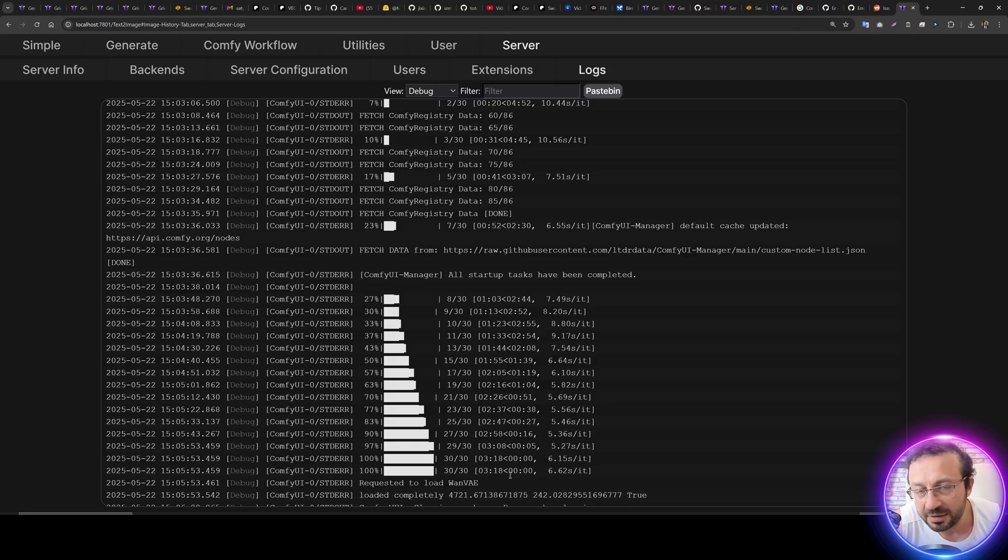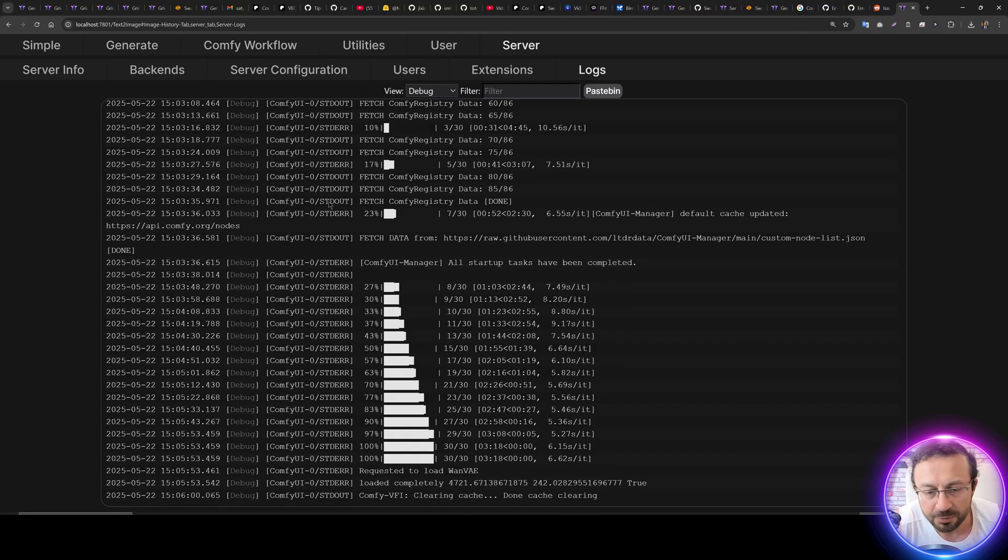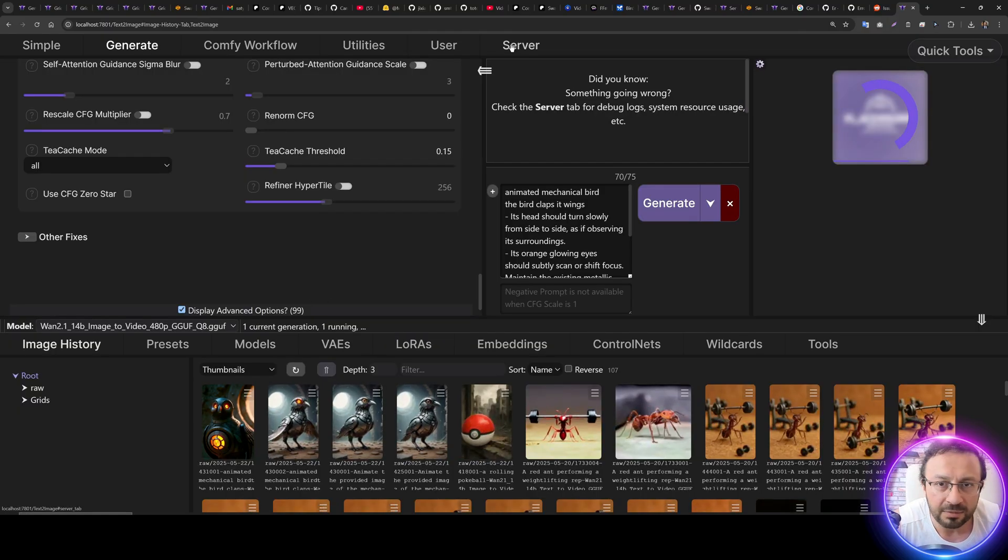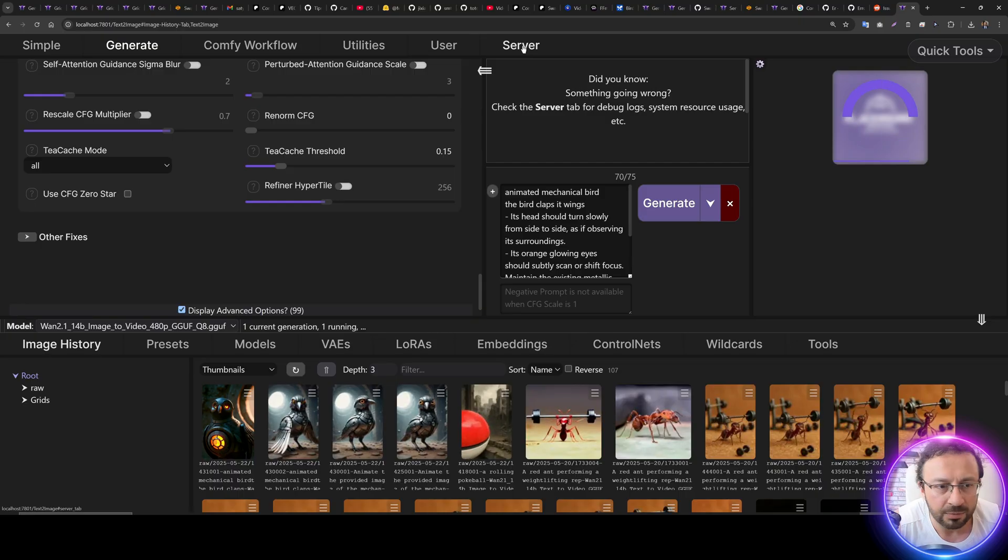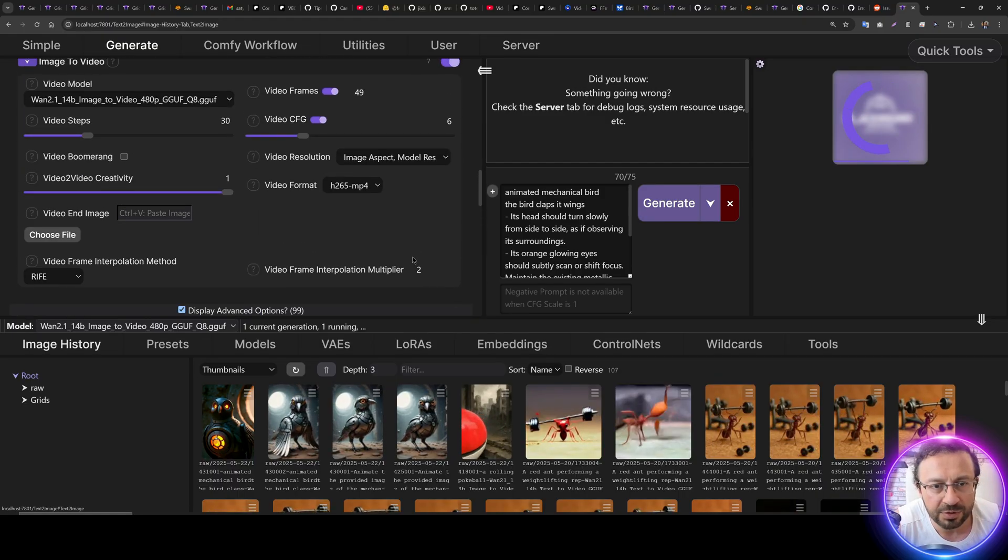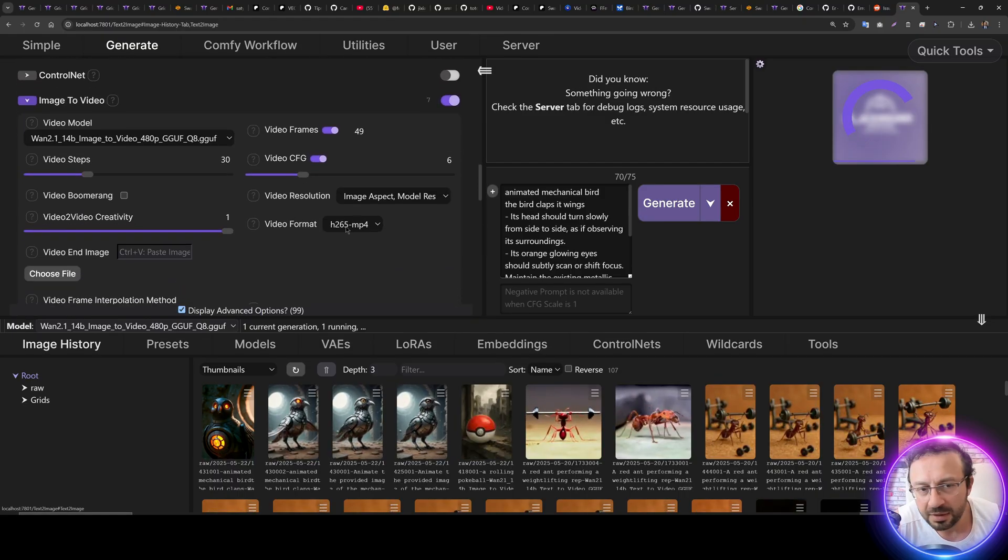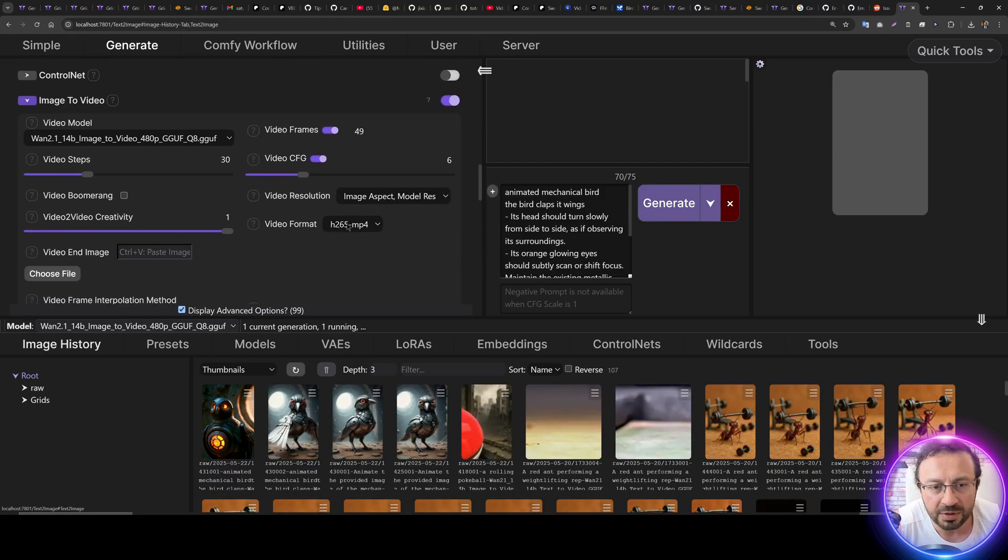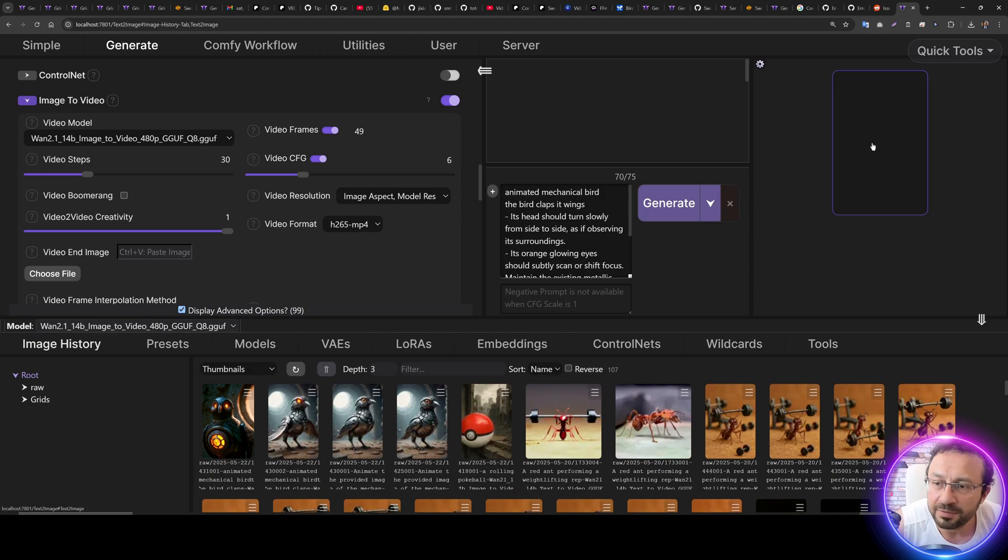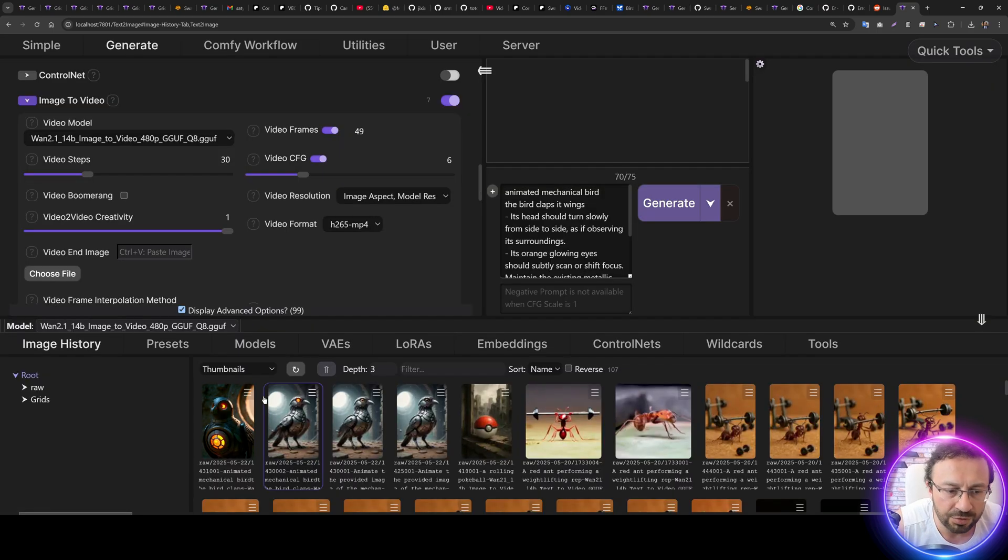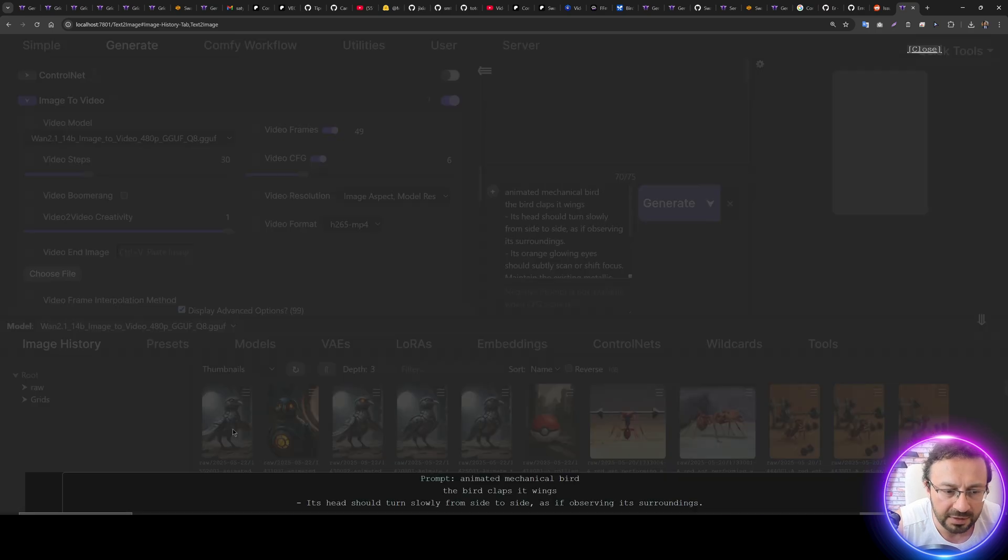So we can see that the entire thing took like three minutes, and we should get the video in a moment. You can also change the video output type. You see from Video Format h265, and the video should have arrived.